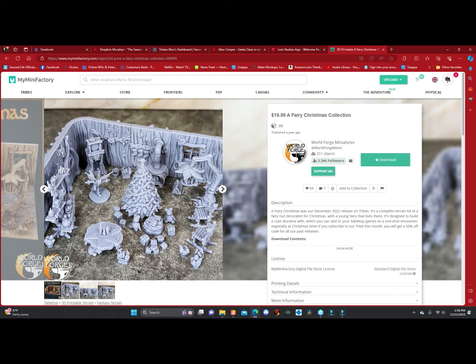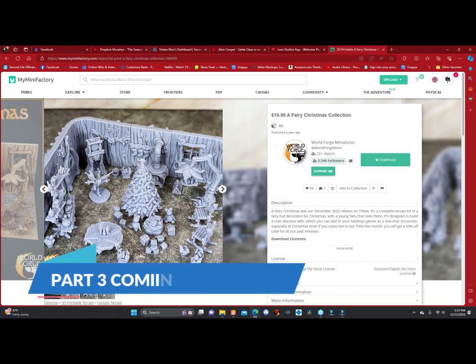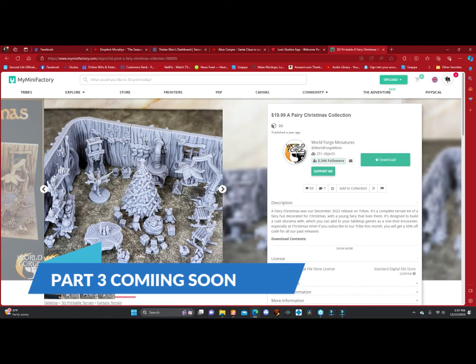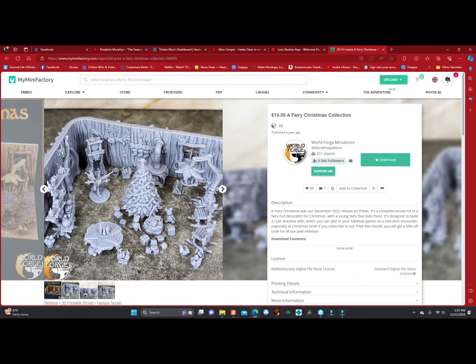So I will have all the links down below in the description of where these are at, so you can go around and see if these are suitable for you, or just search for 3D printing and there's a whole bunch of different ones out there depending on your likes.